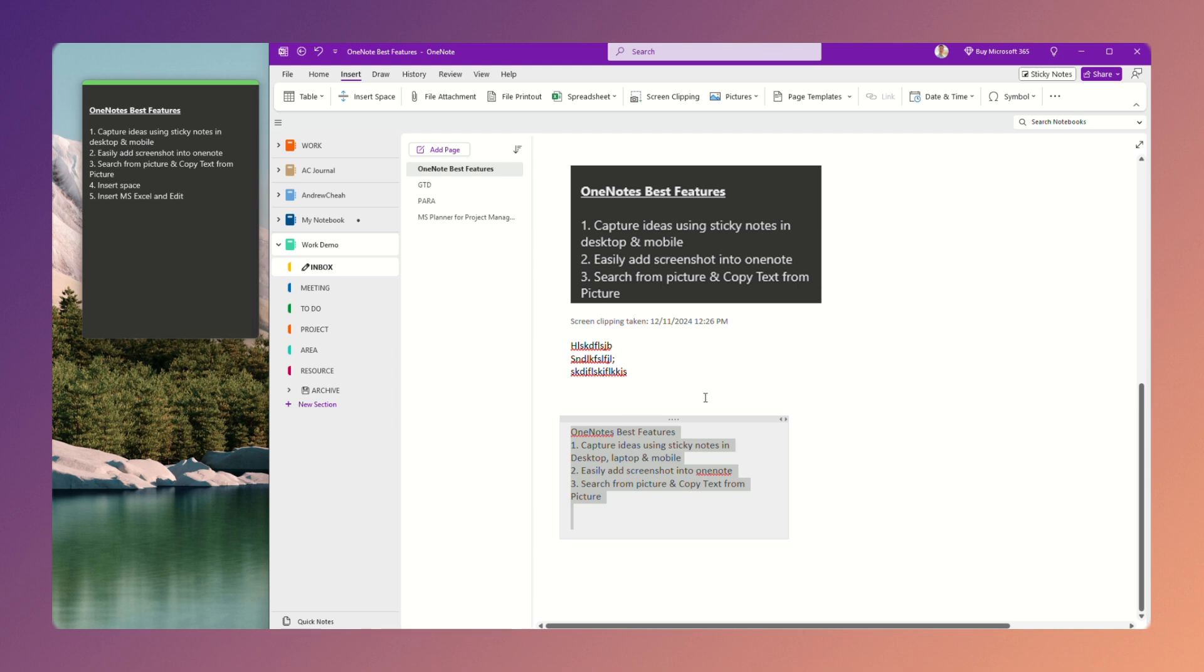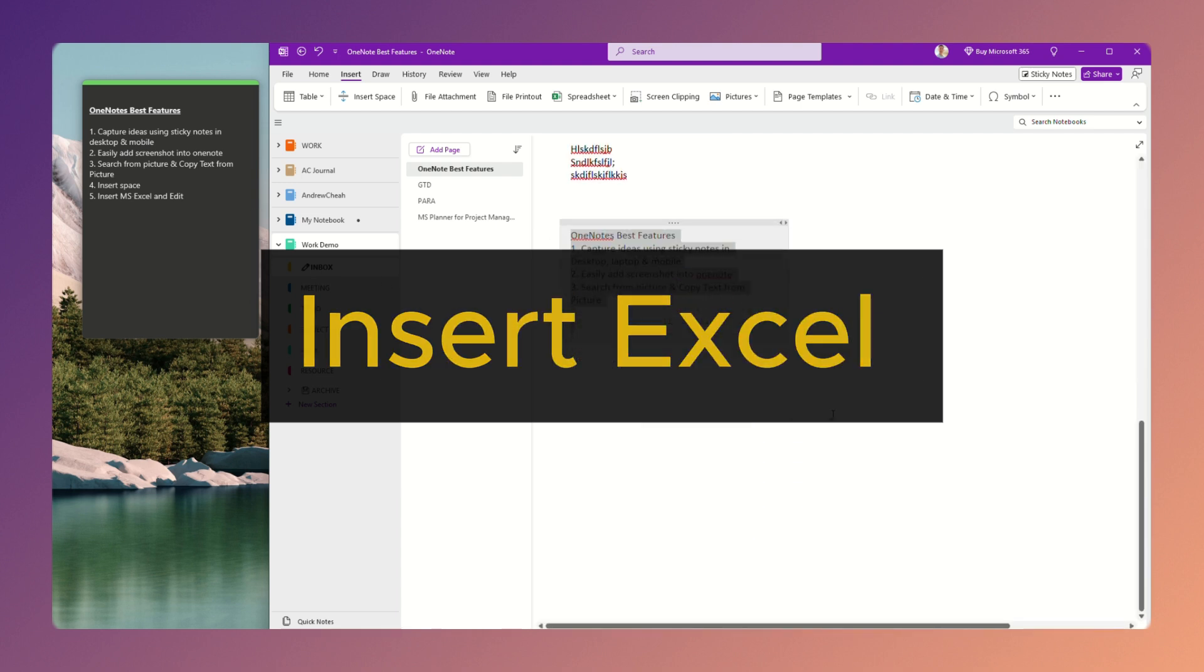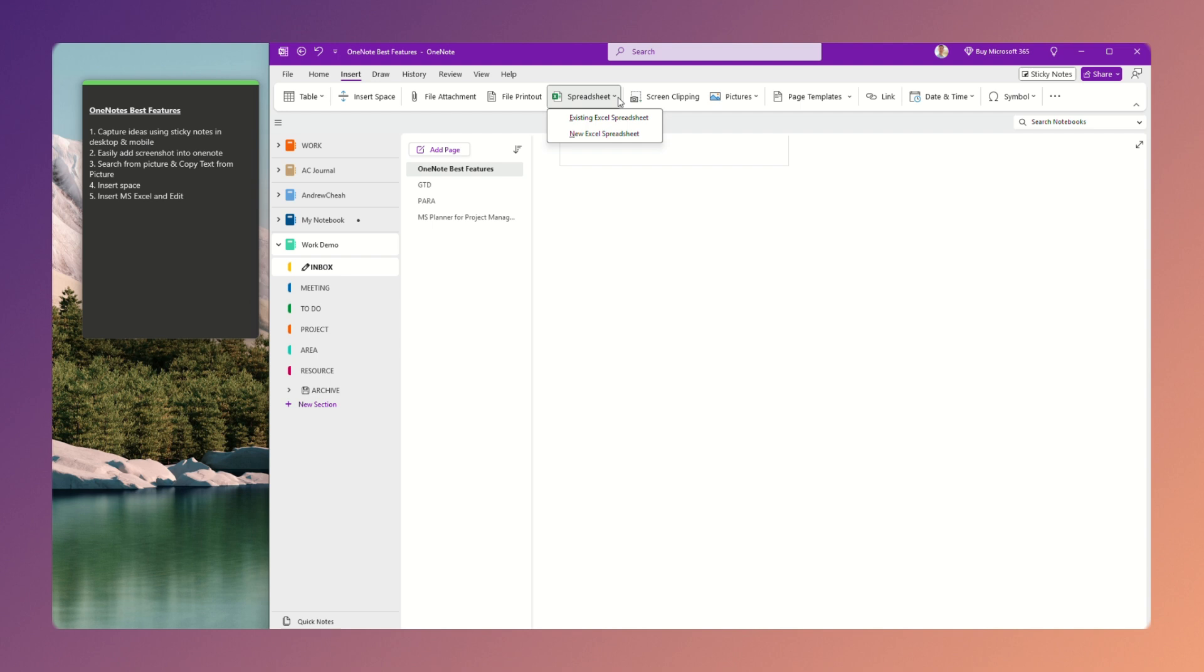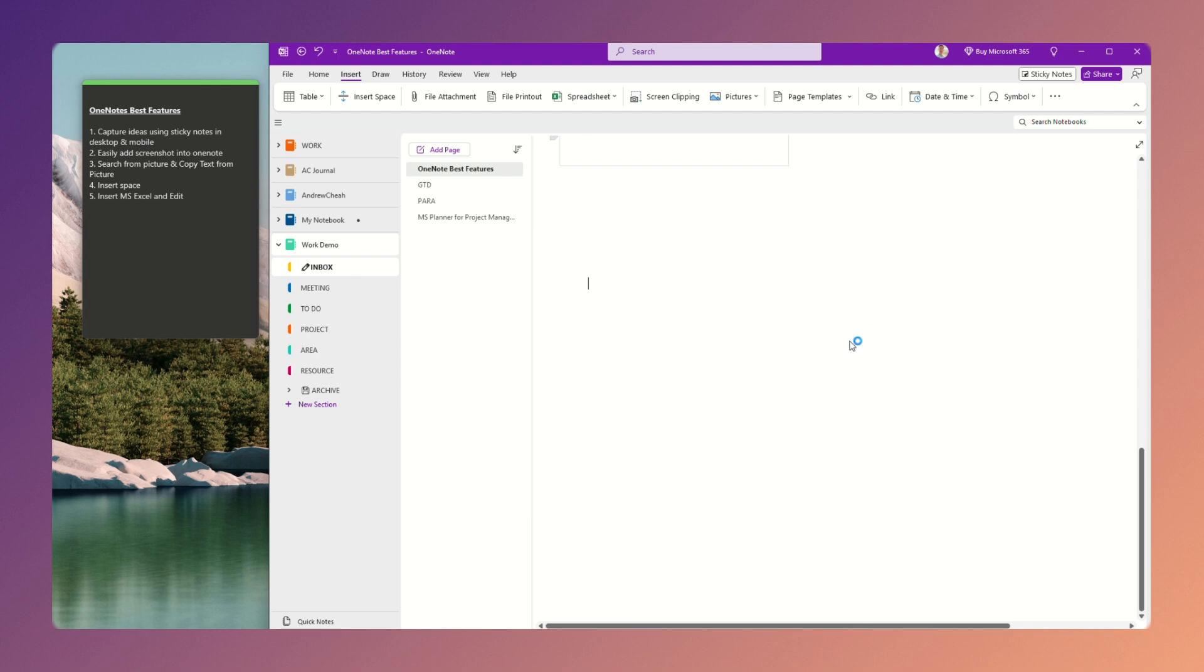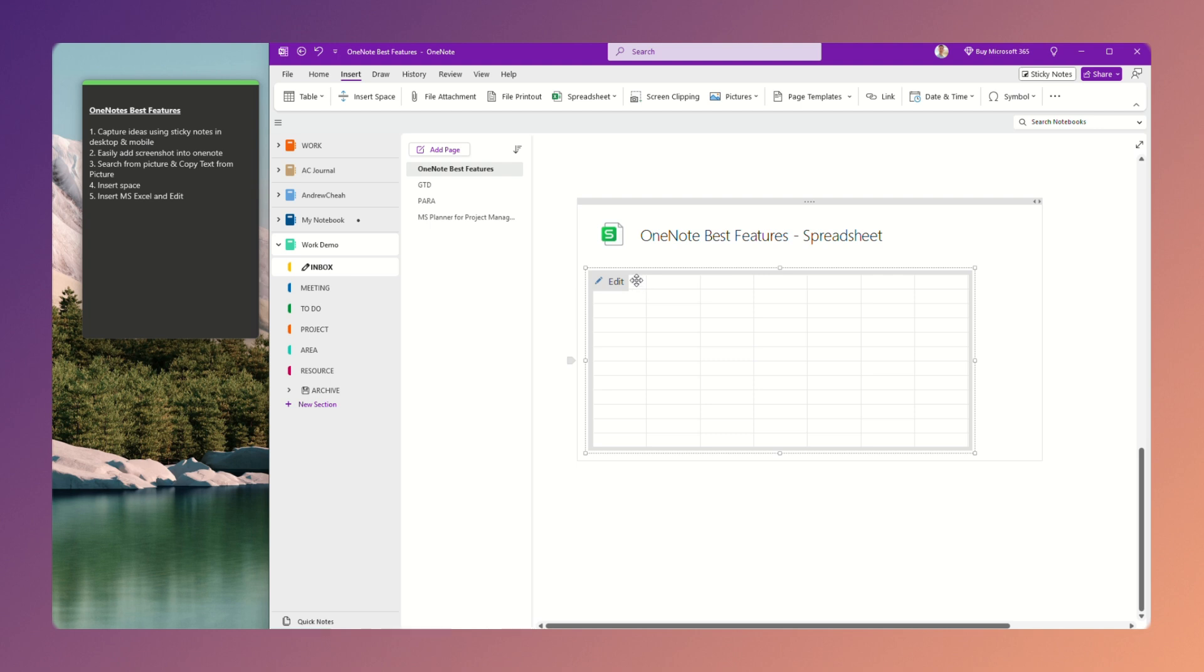Now, the last one is insert Excel and edit. Now, today we use a lot of Excel. And if you have Excel file, just come to Insert, and then there's a spreadsheet. Click here. You can click from your existing spreadsheet or new Excel spreadsheet. So basically you have an Excel sheet right over here.